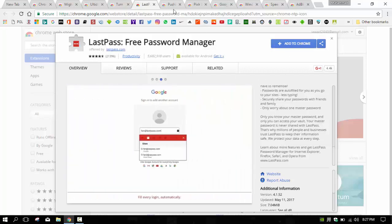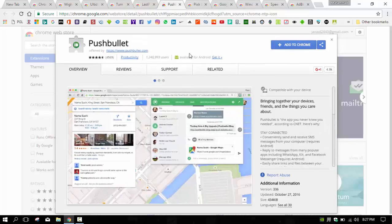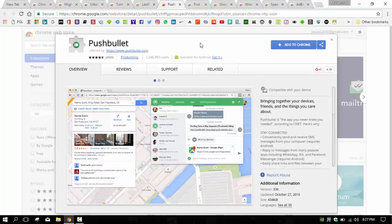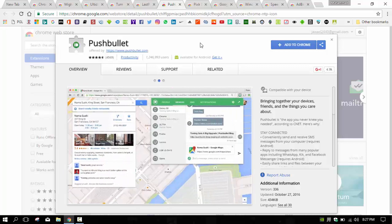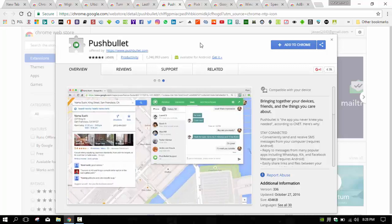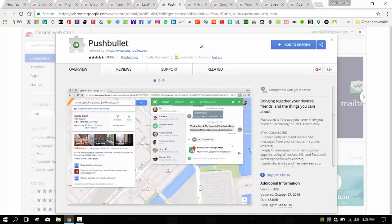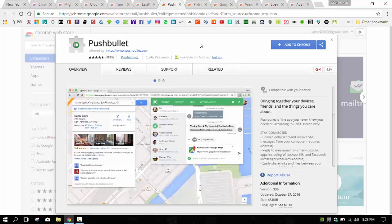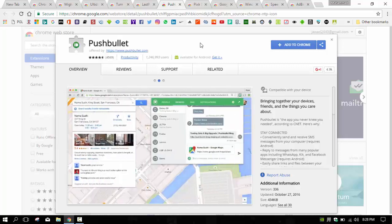Coming to the next, we have Pushbullet. Pushbullet brings your Android smartphone to your desktop, to your Google Chrome screen exactly. Using Pushbullet, it's possible for you to manage a lot of sections of your Android phone, such as messages, songs, photos, links, etc.